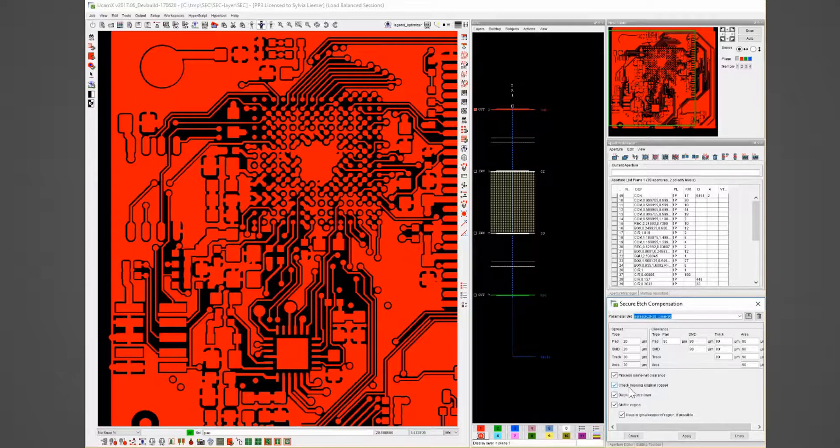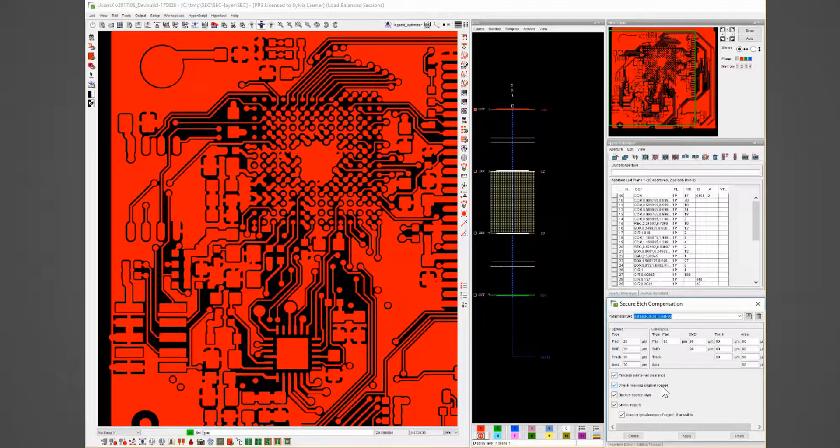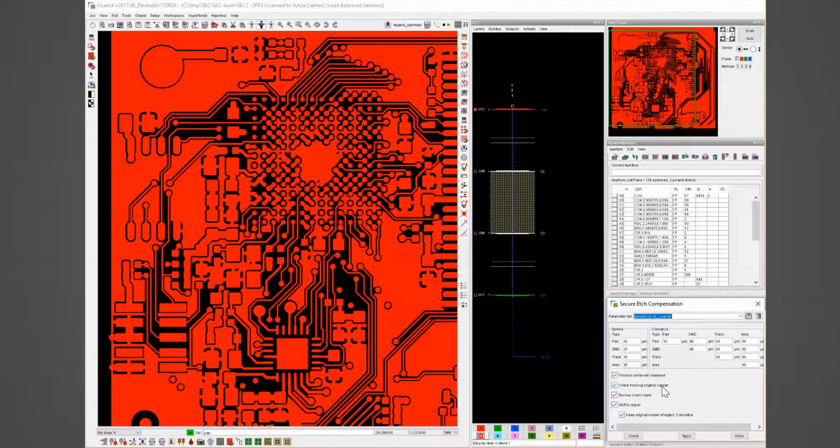The check missing original copper gives back the information if and where original copper will be scratched away to ensure the clearance with the values you choose.